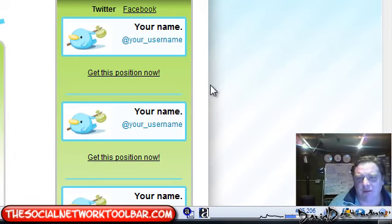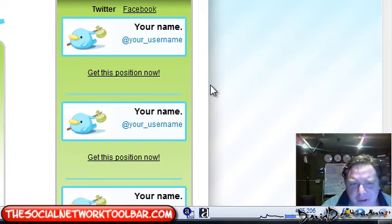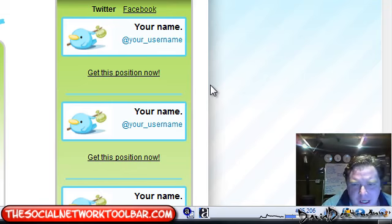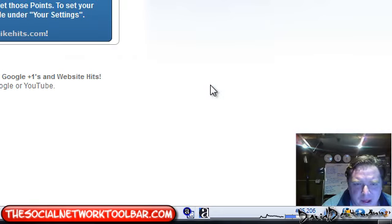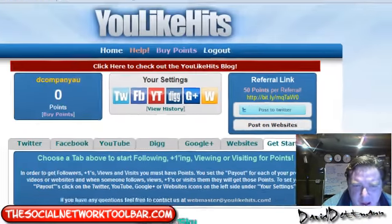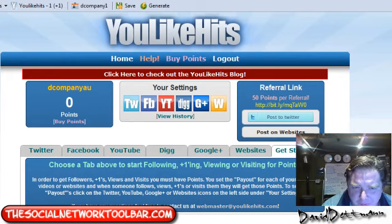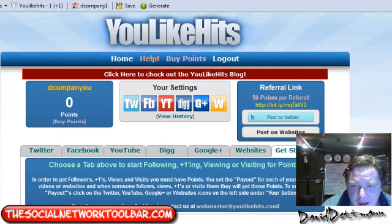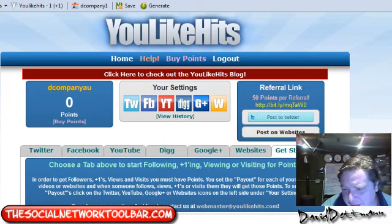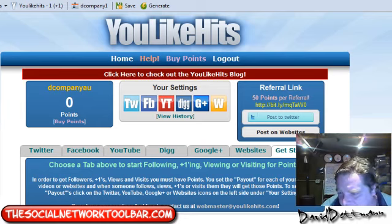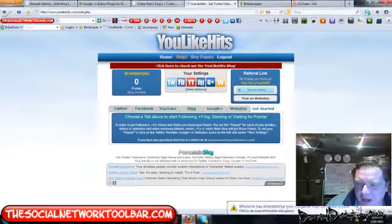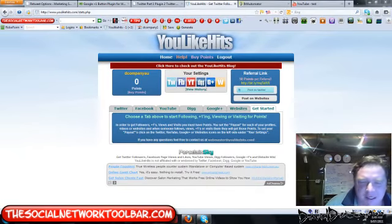YouLikeHits has the most cross-referencing: Google Likes, Digg, YouTube, websites, and Facebook - where you can view Facebook pages and get points for doing that. Its Alexa rank is around 23,135.